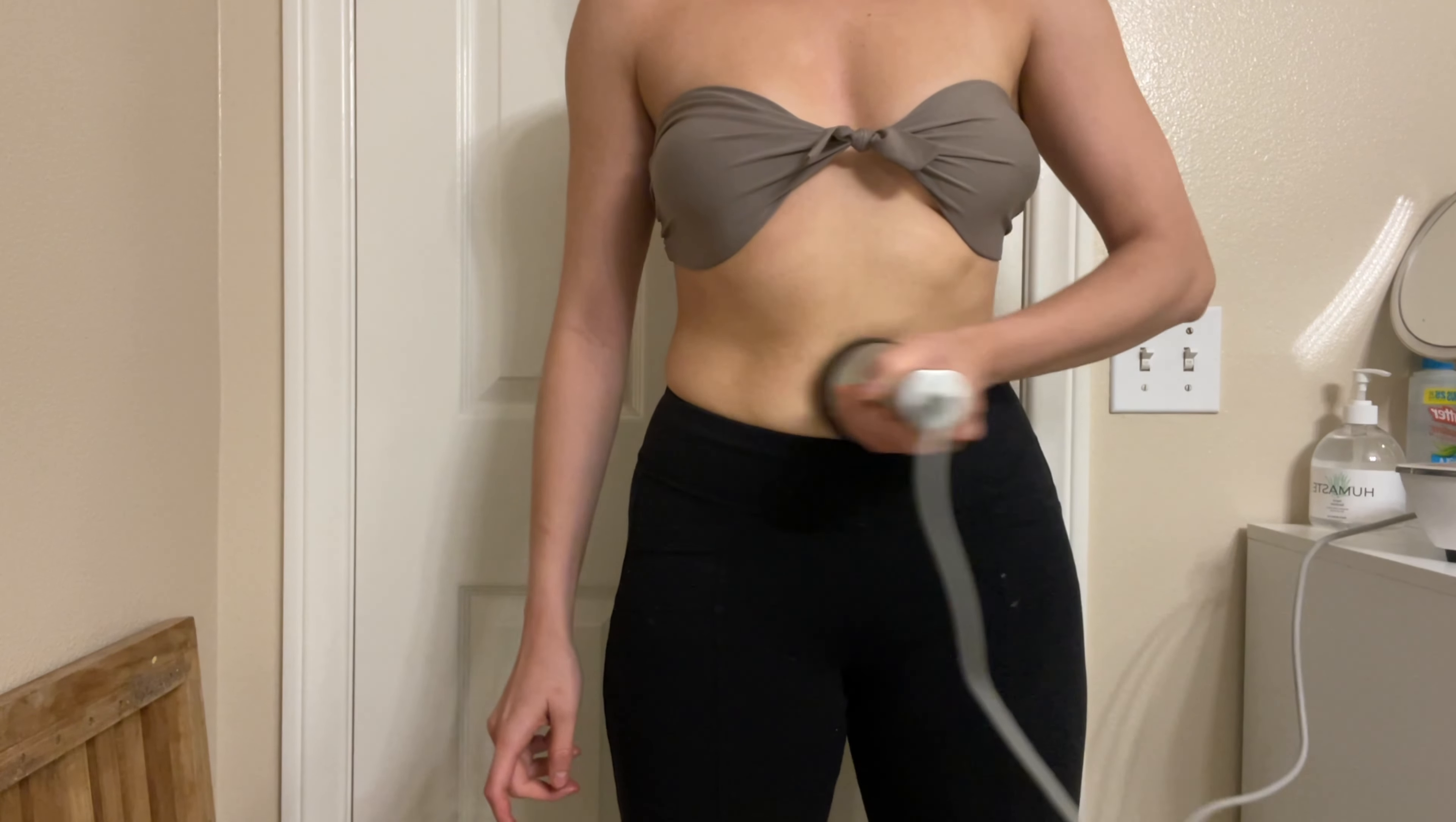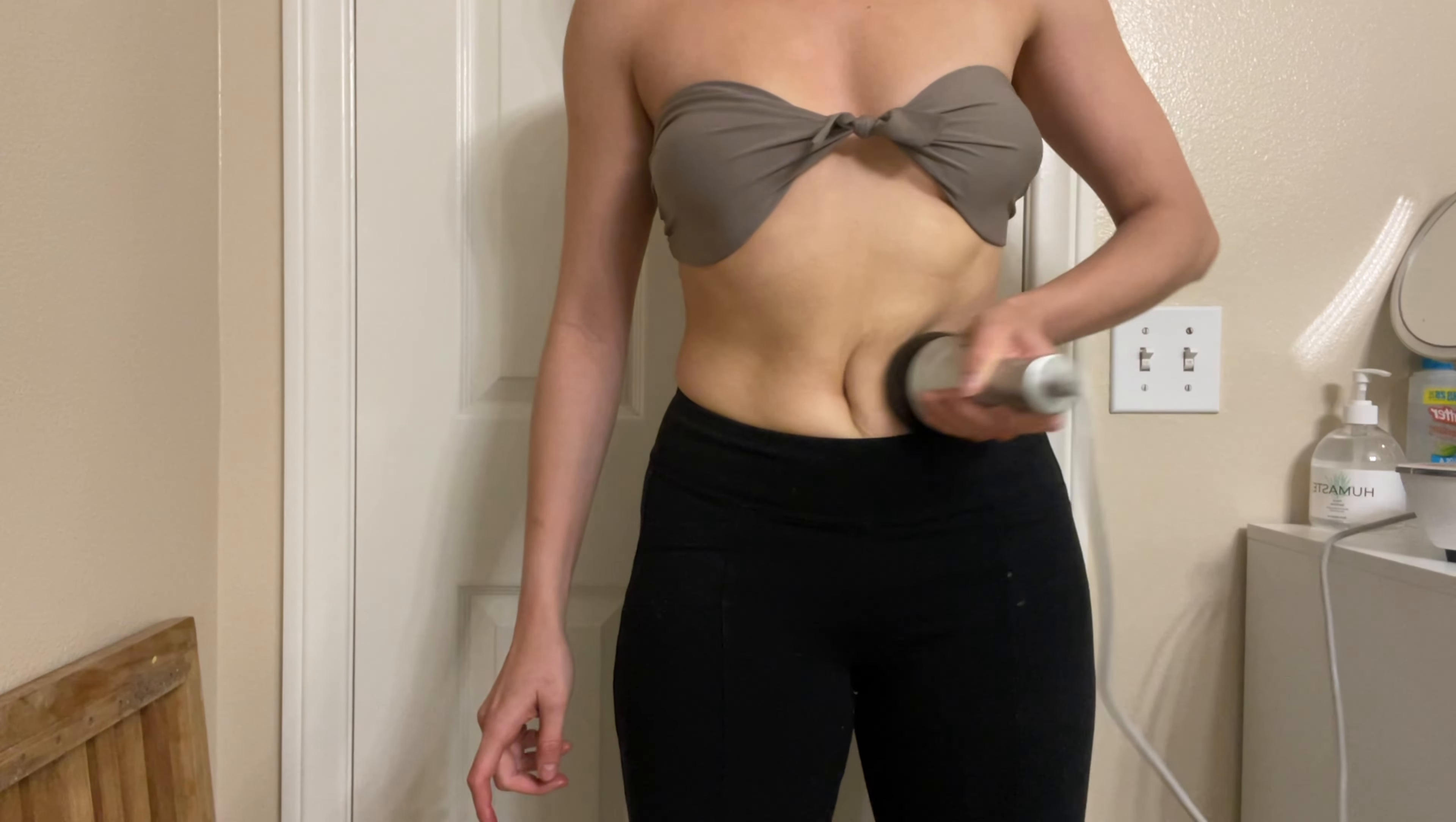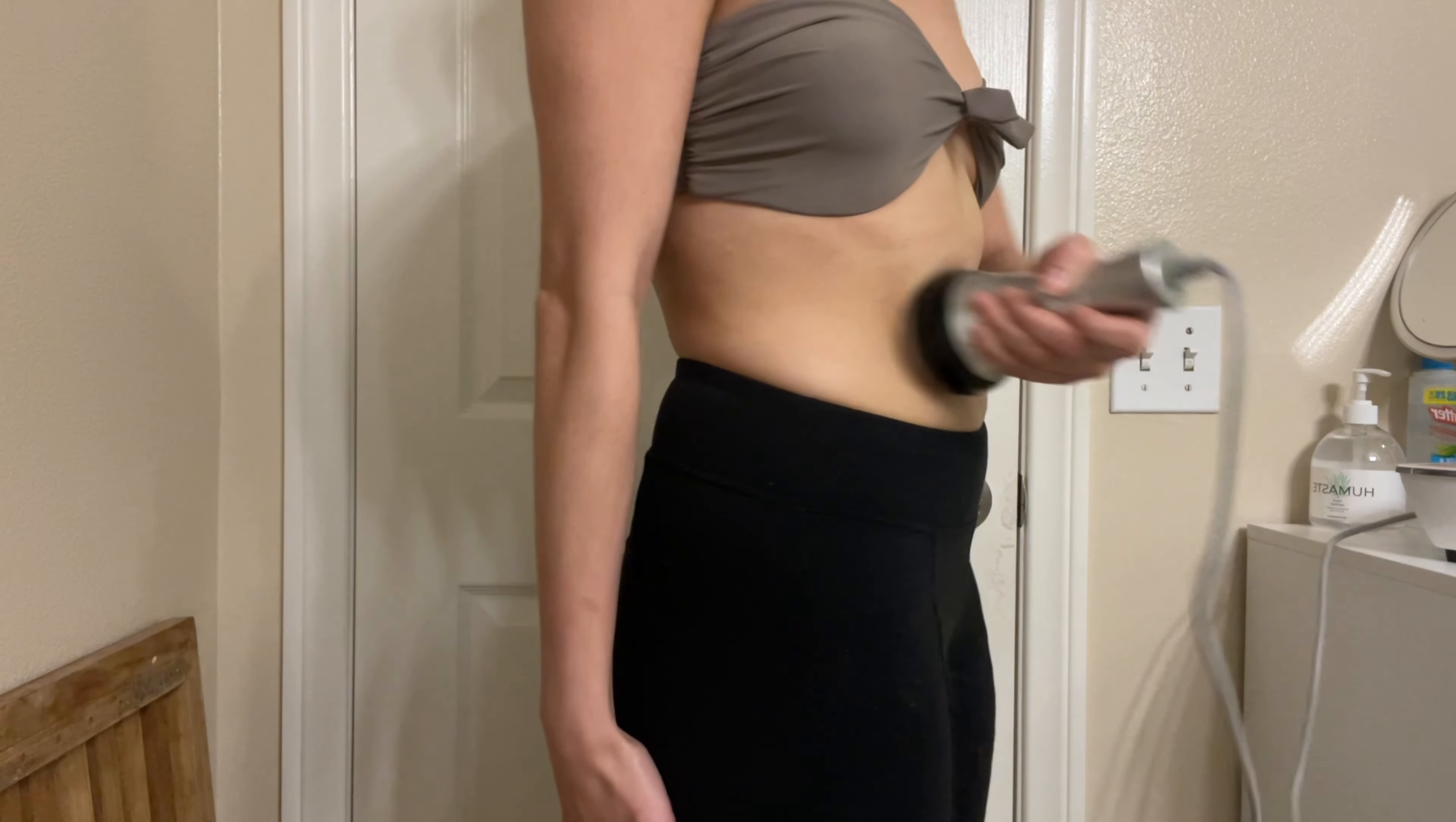When using your device, first apply your conductive gel and then move the probe in slow circular motions. You want to do it side to side as well. It is 15 minutes per body part. Use slow continuous motions while you're working through this.